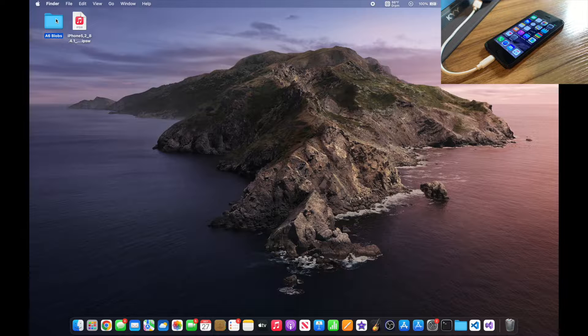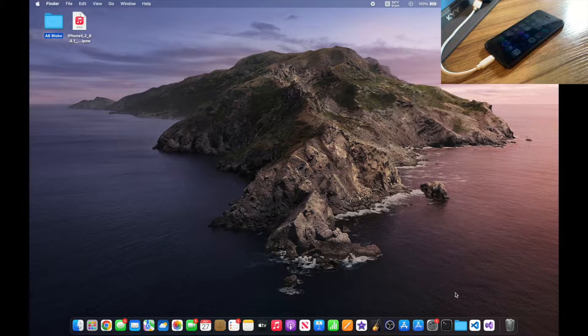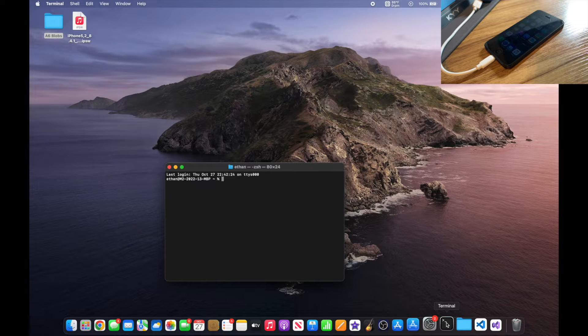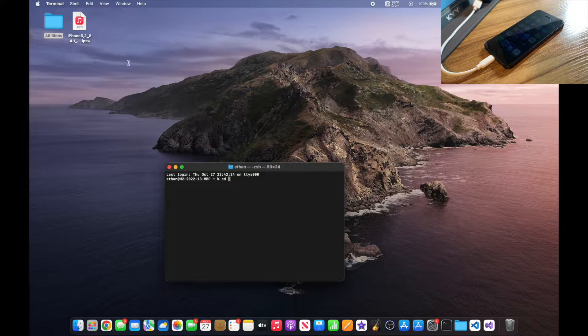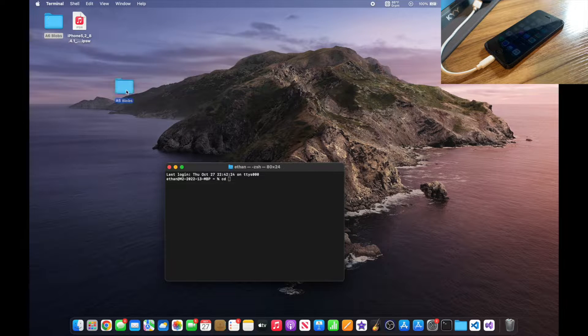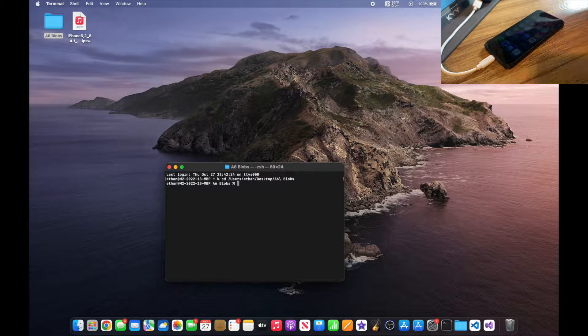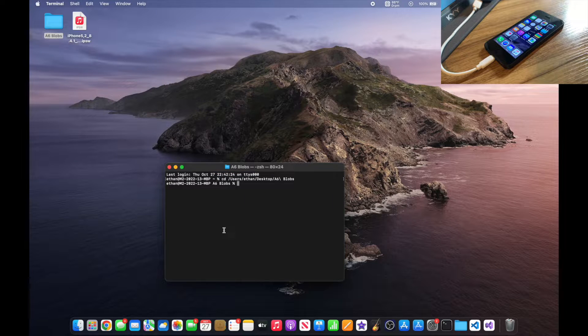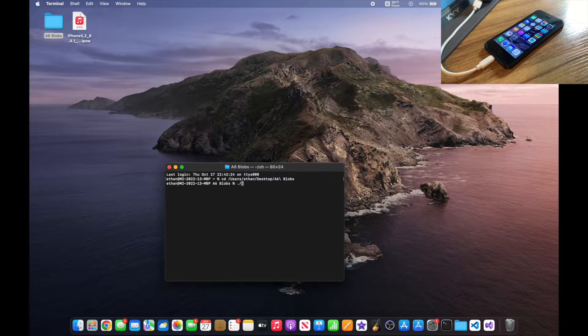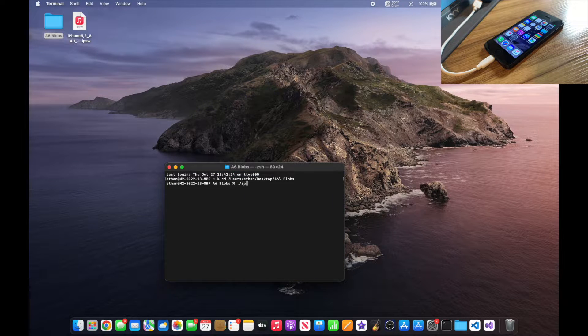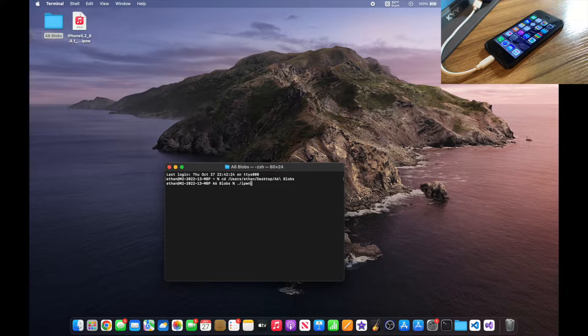You want to start off by opening up the terminal and typing CD, dragging in the A6 blobs folder, and hitting enter. You can go ahead and type ./ipwndfu -p.